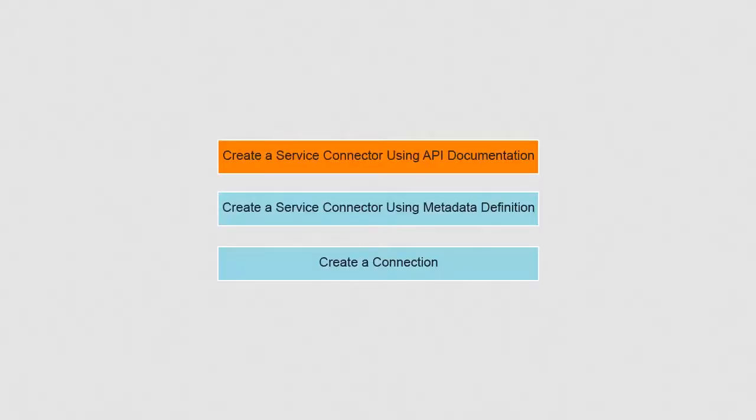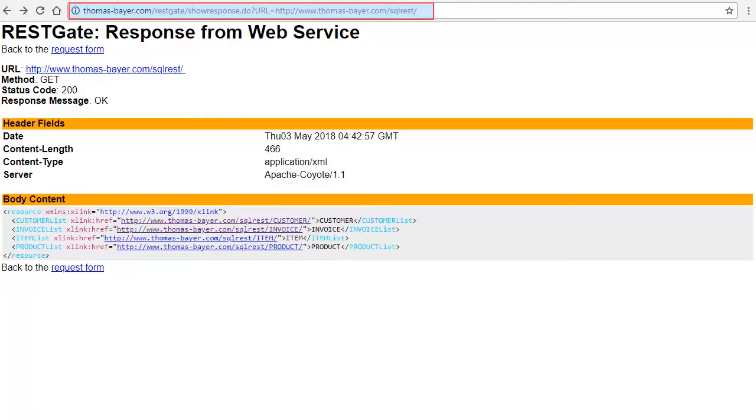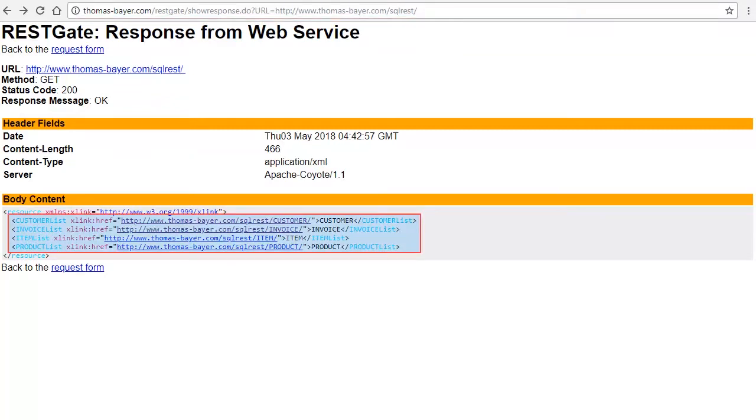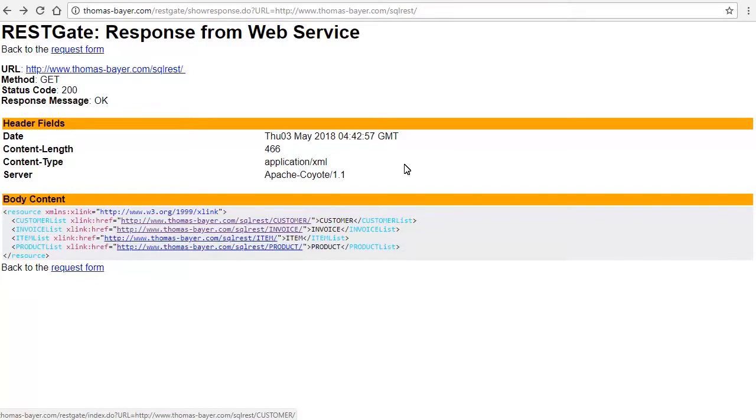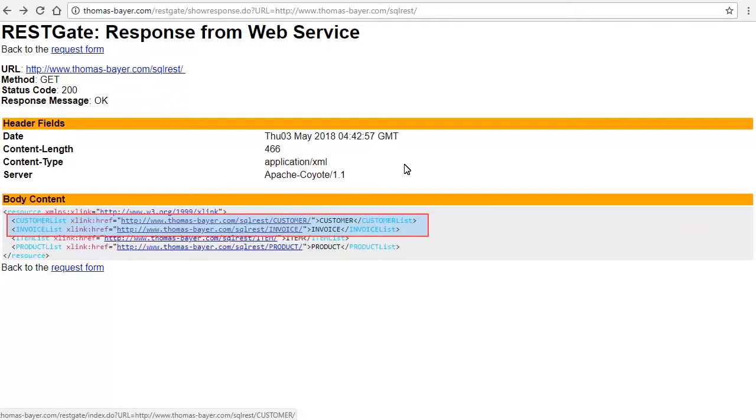Let us create a service connector using API documentation. We will use the Thomas Bayer service. Thomas Bayer service is available at this URL. There are four operations exposed by this service, out of which we would be using customer and invoice. Let's look at how to invoke these operations.